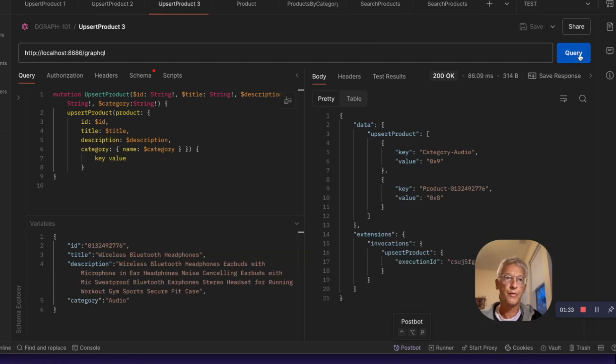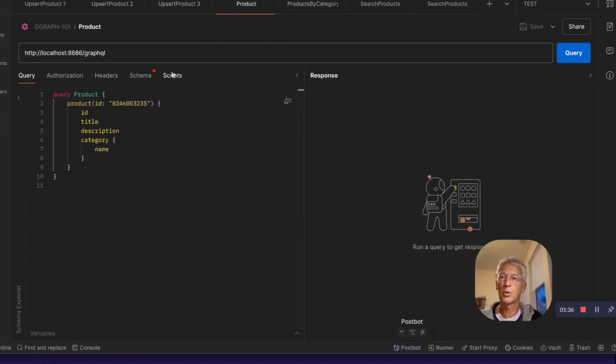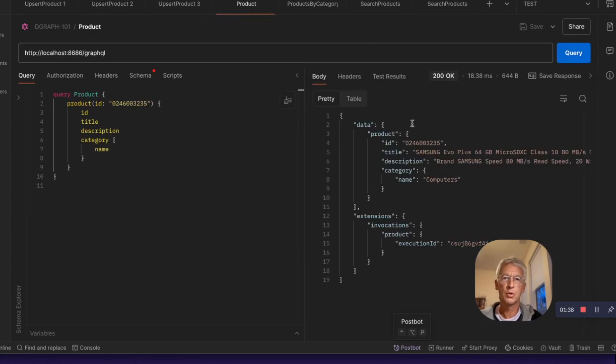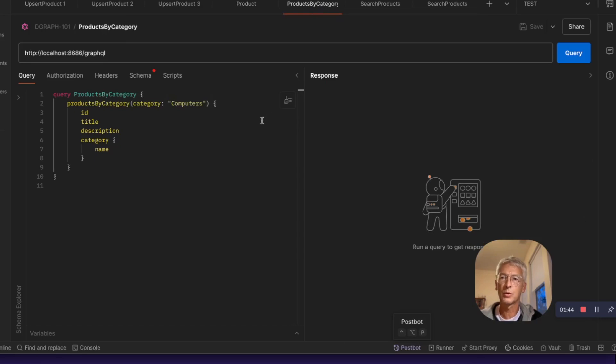Let's create a third product. And we are ready to do, for example, the get product by ID and double check that we can retrieve all this information from the database.